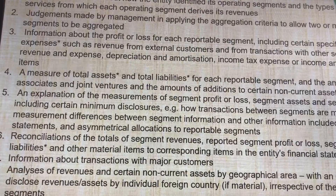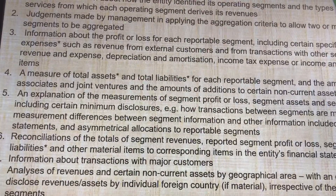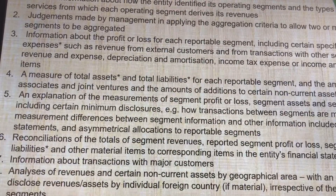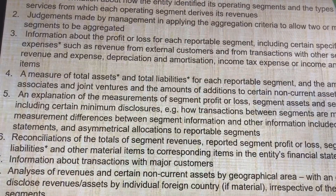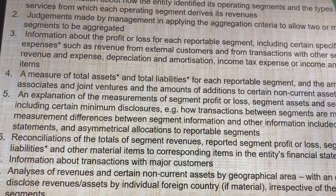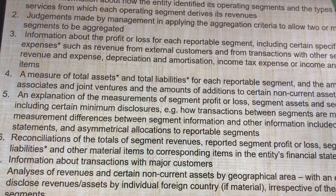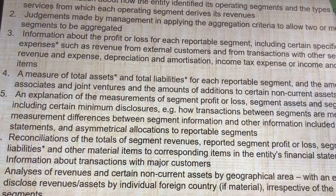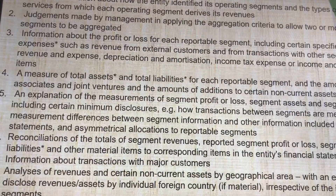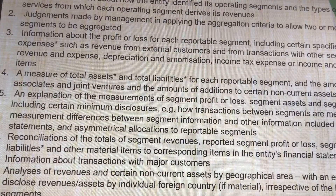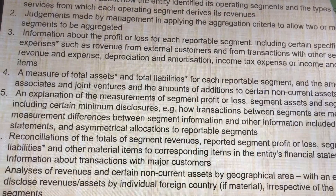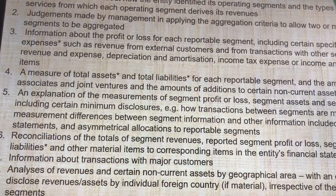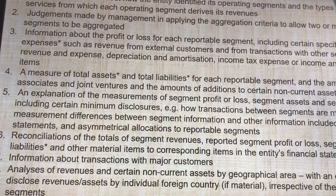Number 5, an explanation of the measurement of the segment profit and loss and the segment assets and segment liability. Number 6, there should be a reconciliation of the total segment revenue reported from the profit and loss and the assets and liability. Number 7, information about the transaction with the major customer. Number 8, we have to analyze the revenue and non-current assets by geographical area. Number 9, some entity-wide disclosures are required for IFRS 8.